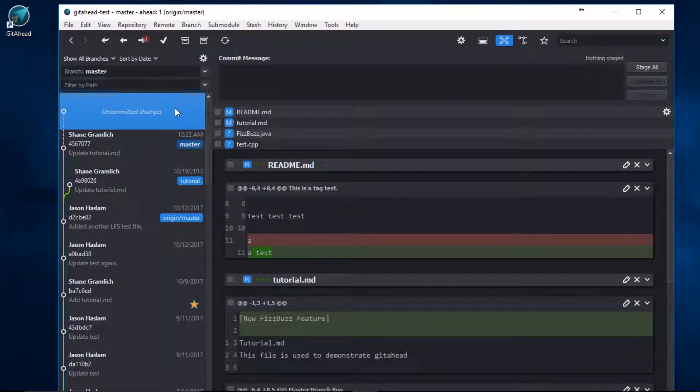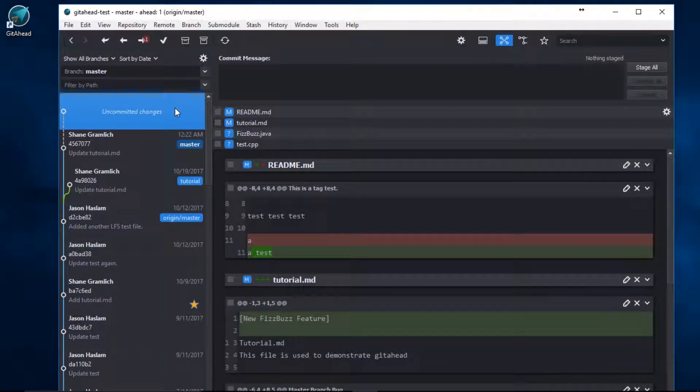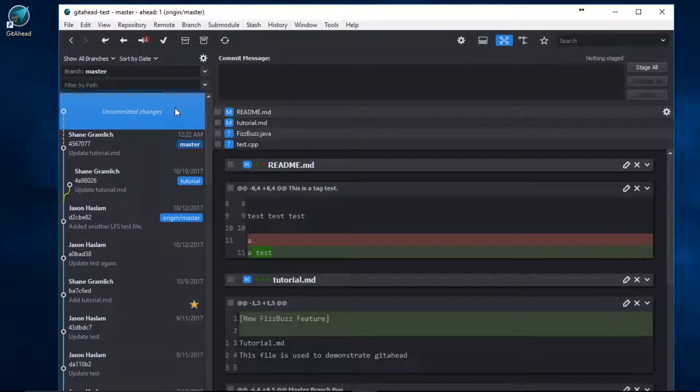You have several workflows available when staging in GitAhead. It was designed to be flexible.